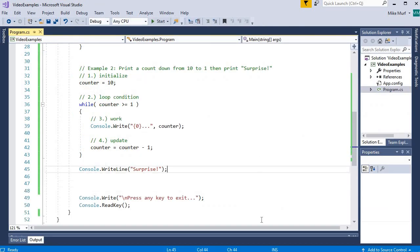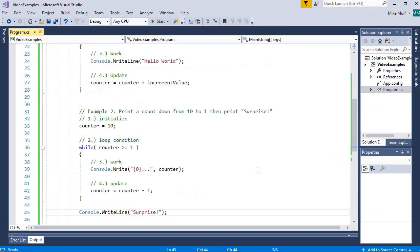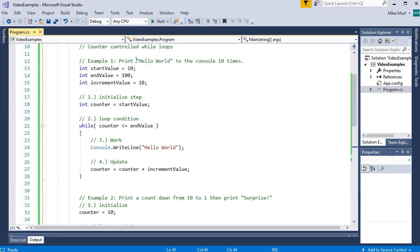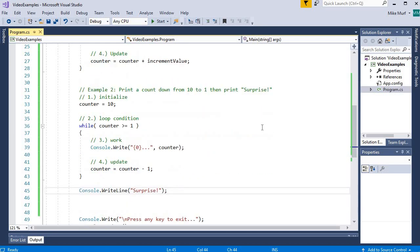So here's a brief introduction on counter-controlled loops. As long as you can define a starting point, an end point, and know how much to increment by, counter-controlled loops always follow this same pattern.